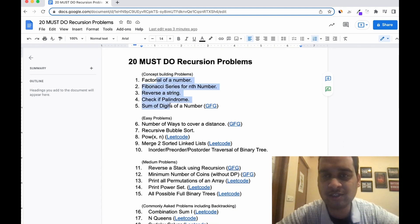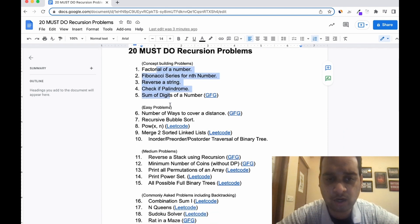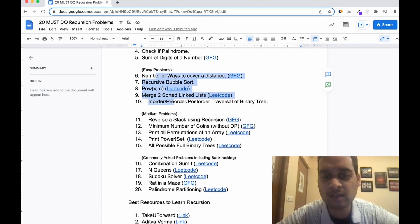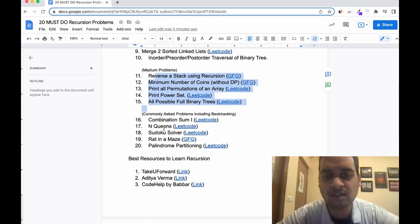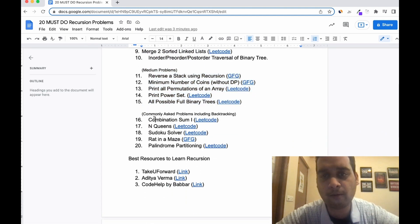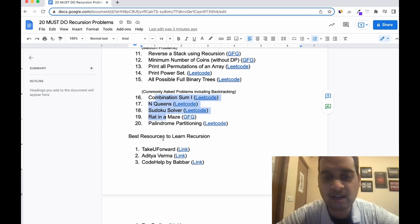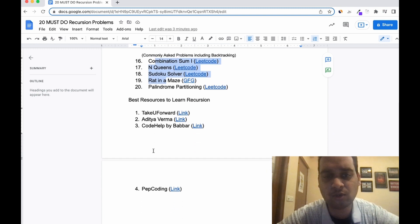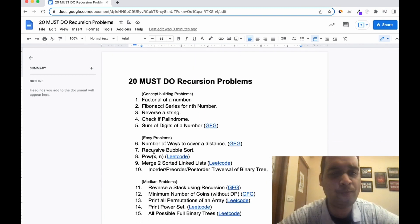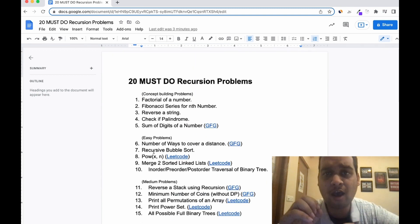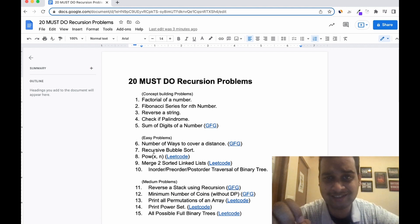First we will discuss concept building problems — which ones are important and why. Then we'll discuss some easy problems, then medium problems, then commonly asked interview problems. And in the end, I will tell you the best resources you can follow to study recursion.